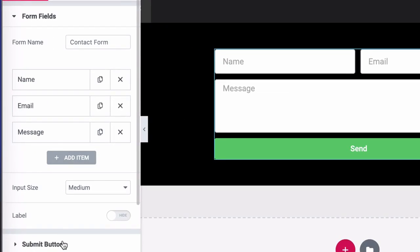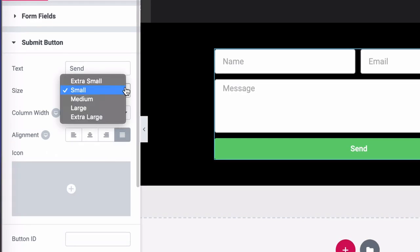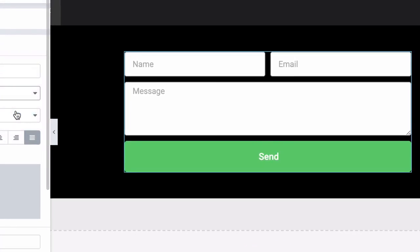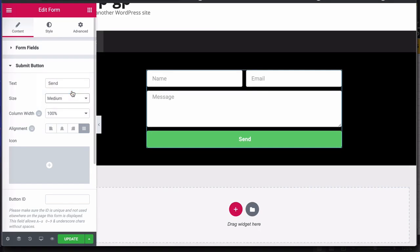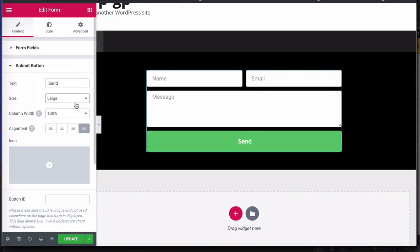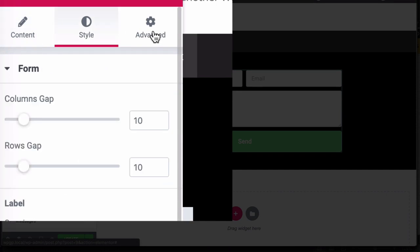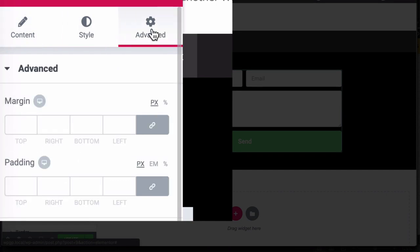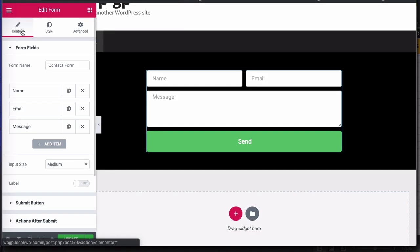So the next thing I do is go to the submit button and make that large. You can also make it medium if you prefer. I'm just not a fan of small buttons. And of course, you can continue making cosmetic changes. You can go to your style section and your advanced section and just tweak things as you like, but I think this is good enough for us now to add the required checkbox.